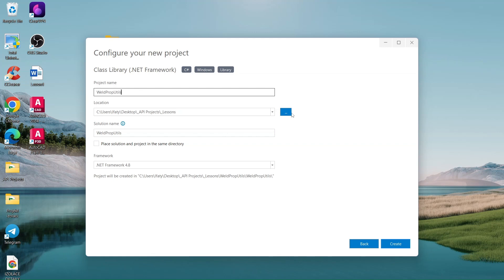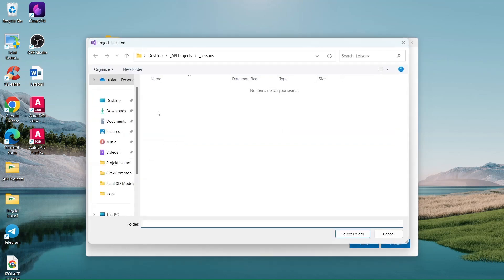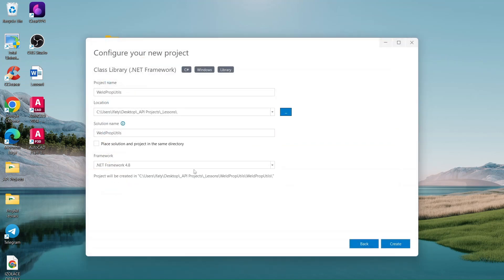Then, browse to the folder where you want to save the project. Make sure to select Framework 4.8 and click Create.